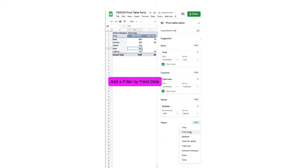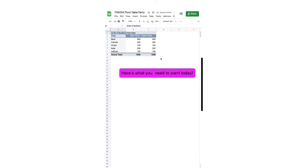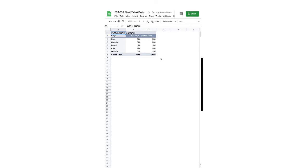You can also add a filter by field date, clear all values, choose May 1st, and click OK. Now here's what we need to plant today.